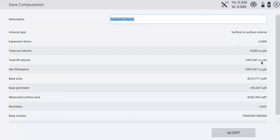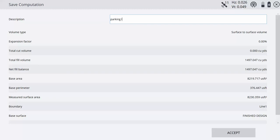You can save this to the work order. We can just call this parking lot if you want. So up here, we'll just change this to parking lot topo. And just hit accept. We've saved that to the work order.